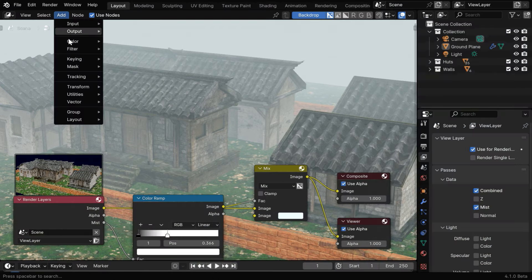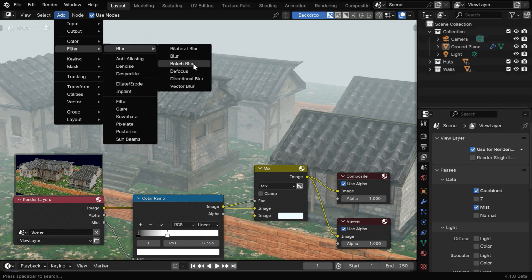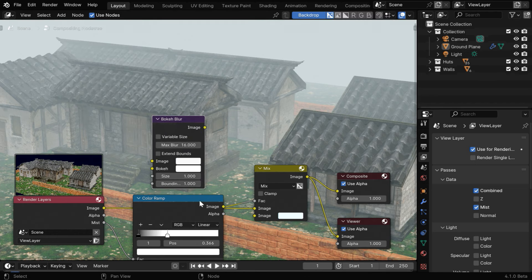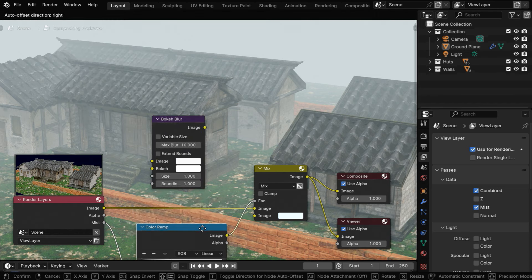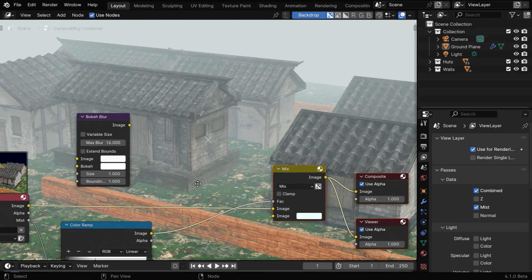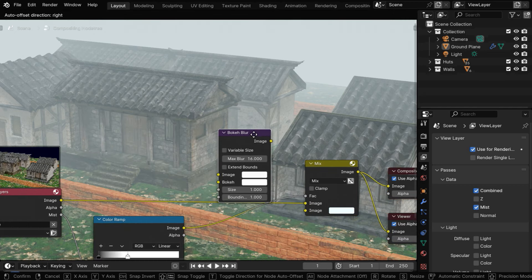So let's again go to the add menu, and from the filter group, let's add a node called bokeh blur. We can slightly move these nodes and rearrange them in order to create some space for the blur node and move the blur node here.